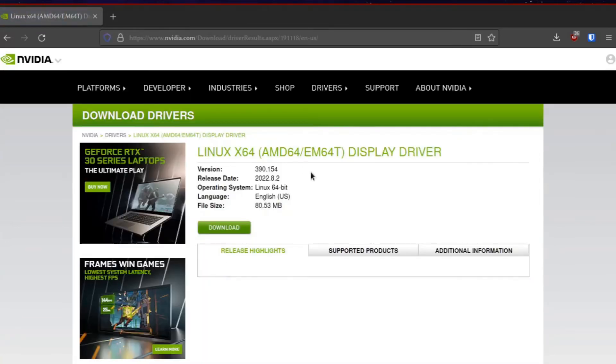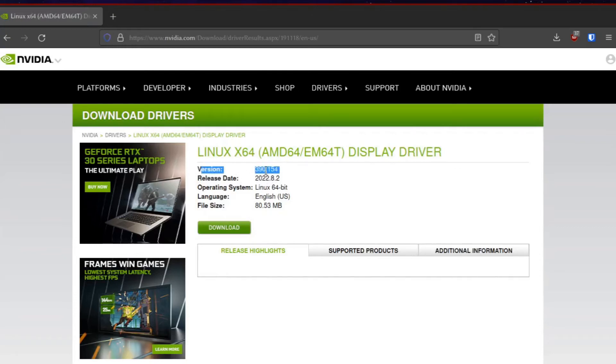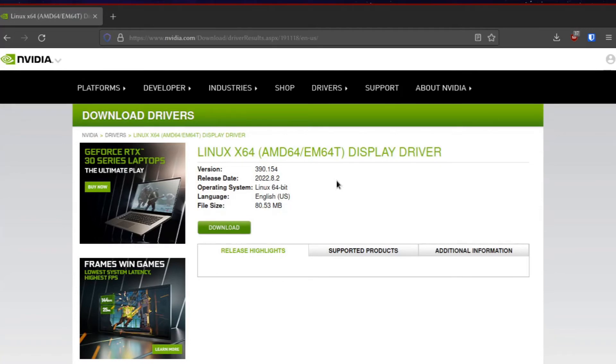The thing you have to keep in mind is that the version available for this particular GPU is 390. If you follow those standard tutorials, they're going to show you a different version.